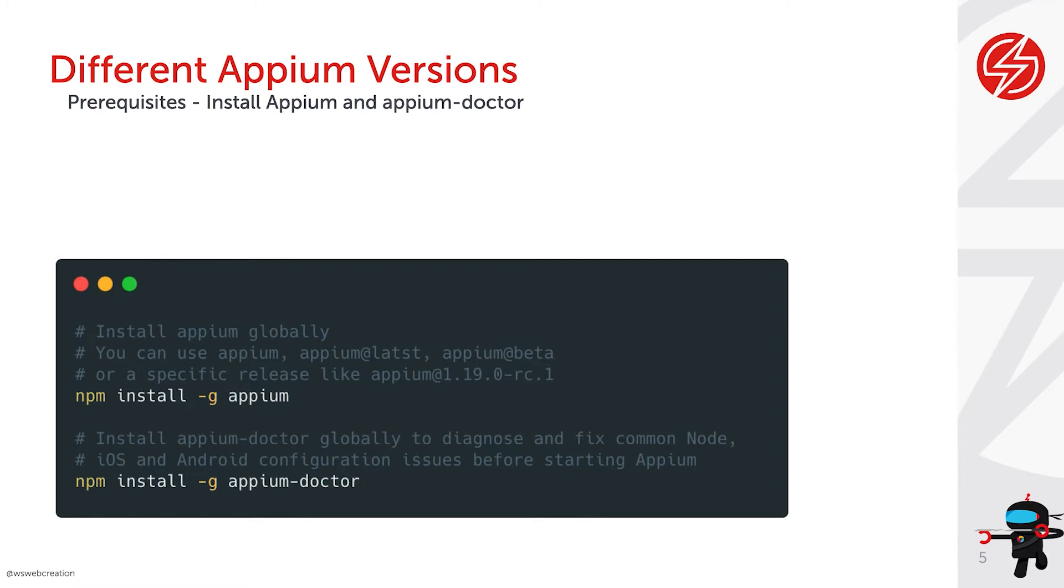Then what I would always advise you to do is to also install the Appium Doctor. Also install it globally, and especially if you're doing this for the first time. Because Appium Doctor can help you diagnose and fix common node iOS and Android configuration issues before you're even starting Appium.